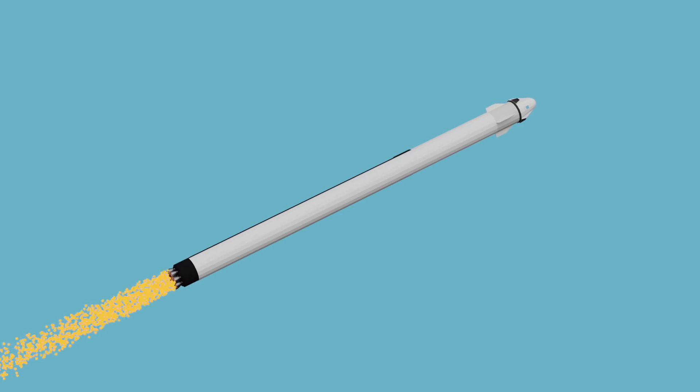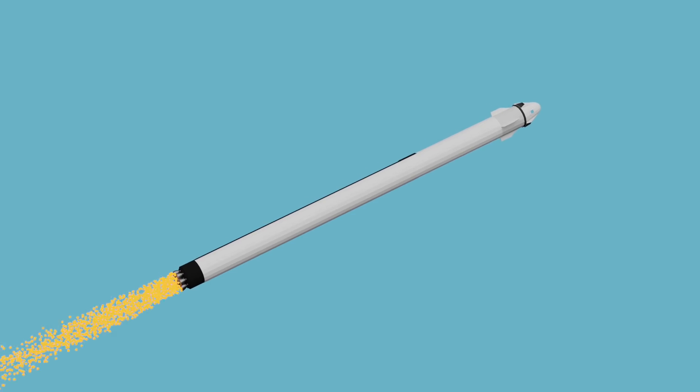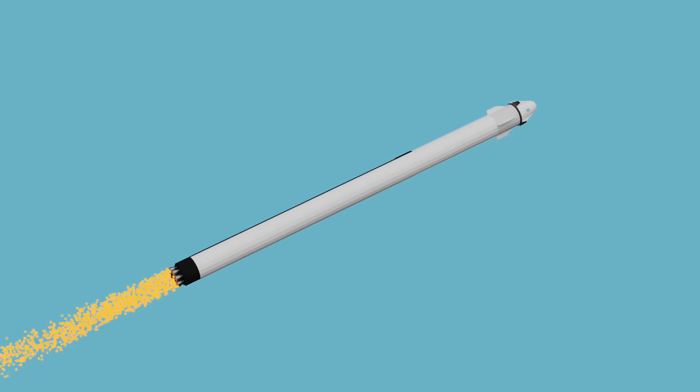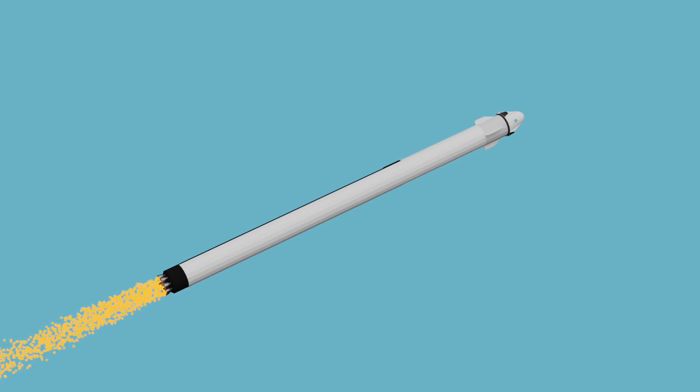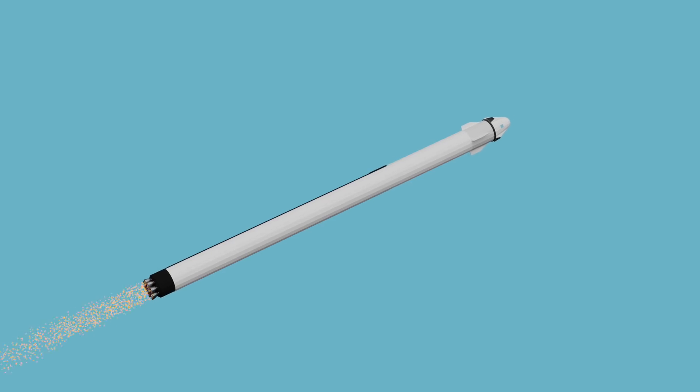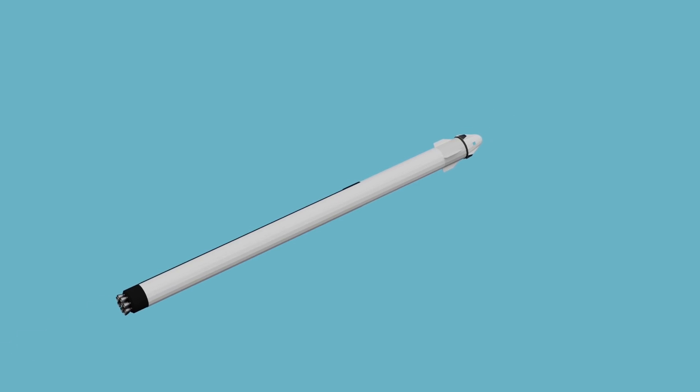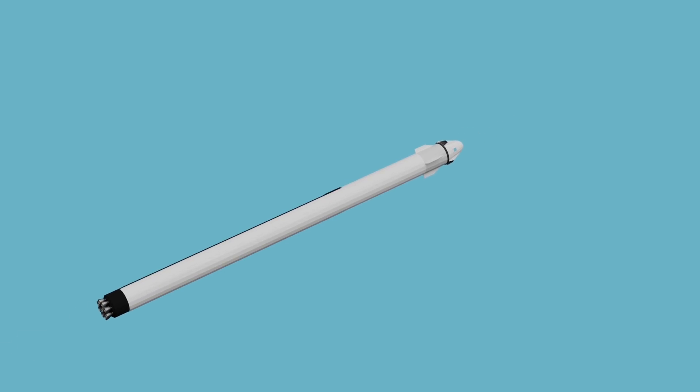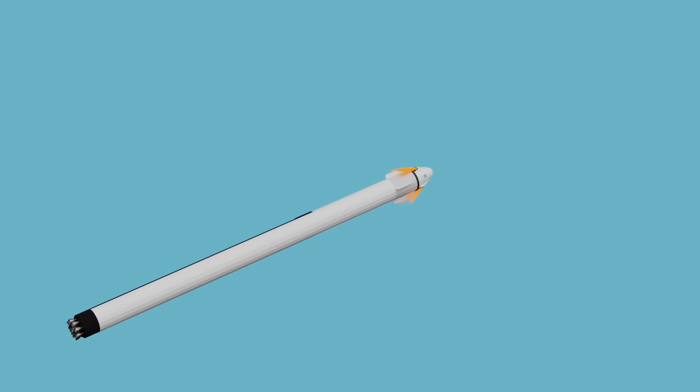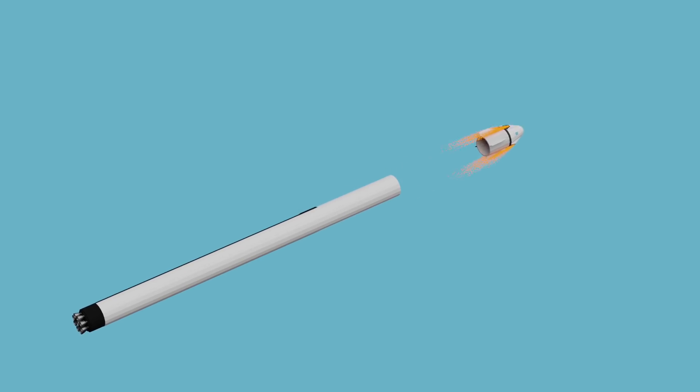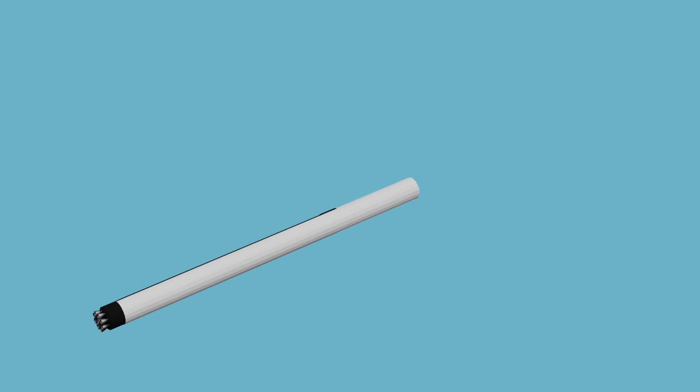To simulate a failure of the Falcon 9 booster, the Falcon 9 will shut down all its engines. If everything goes right, Dragon's automatic safety system will detect this and immediately trigger an in-flight abort, firing up the Super Draco thrusters and separating from the supposedly stricken Falcon 9.